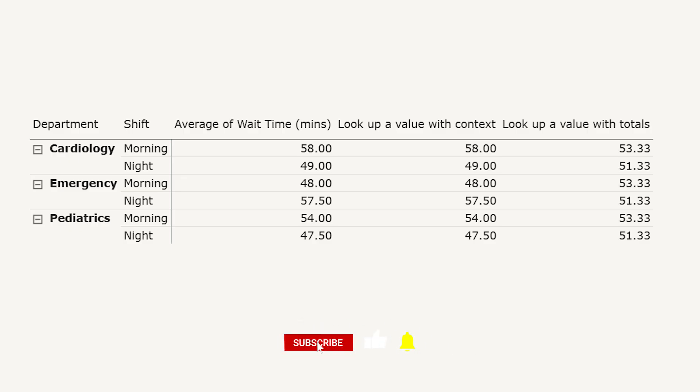This kind of comparison is incredibly useful, whether you're analyzing wait times, sales targets, or production benchmarks. Visual calculations make it faster and easier.